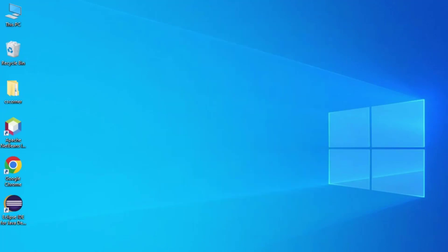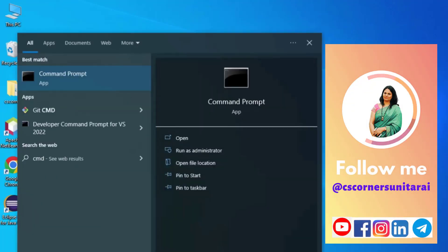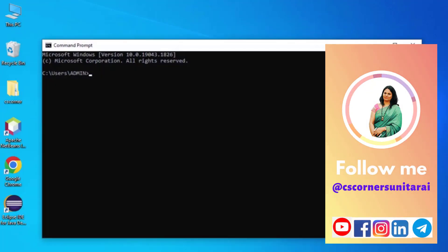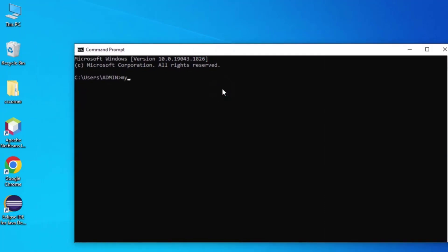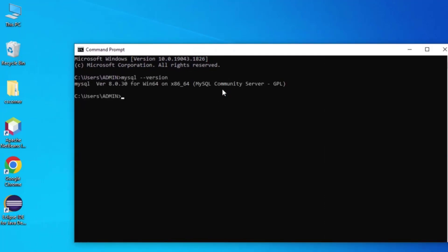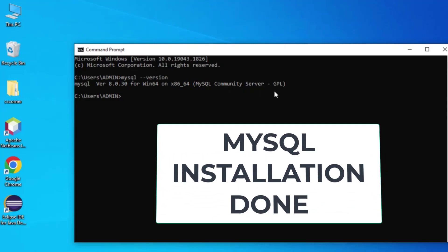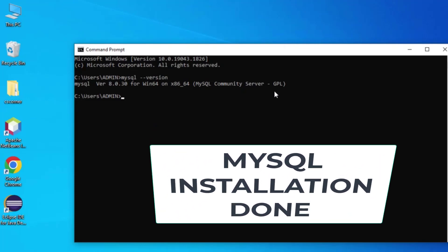Now I will open a new Command Prompt to check whether it shows the version. I'm typing 'mysql --version' again and you can see it is showing MySQL 8.0.30 Community Server. Your MySQL Server has been installed successfully.